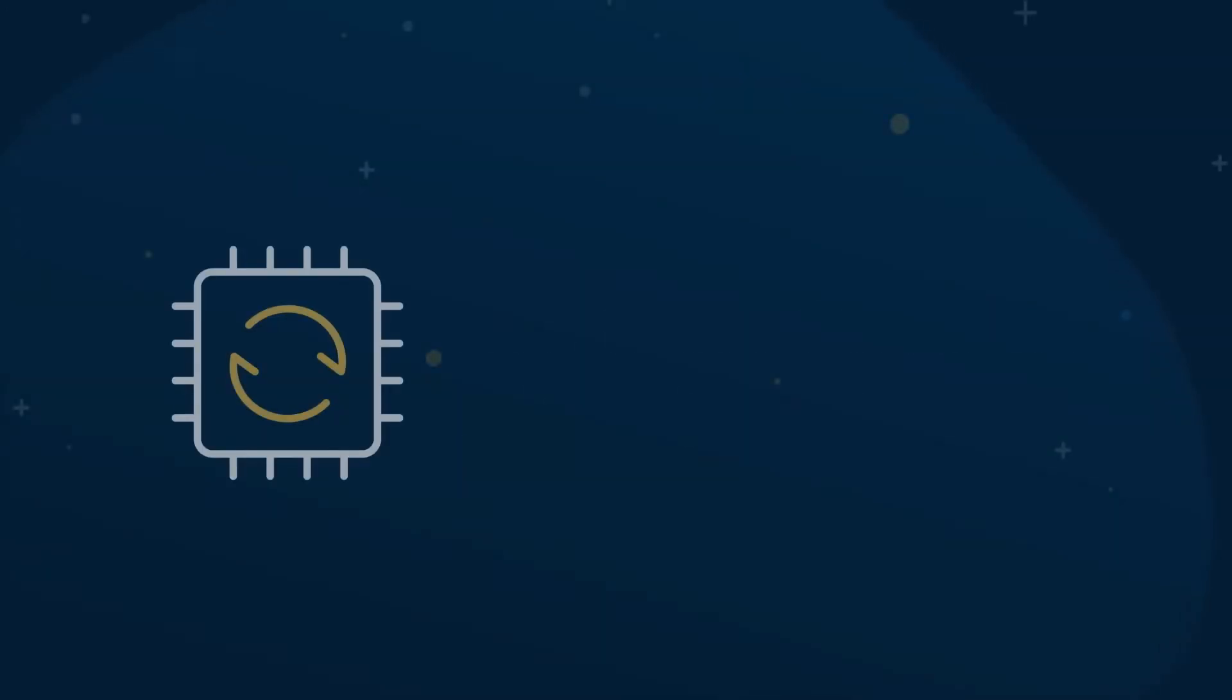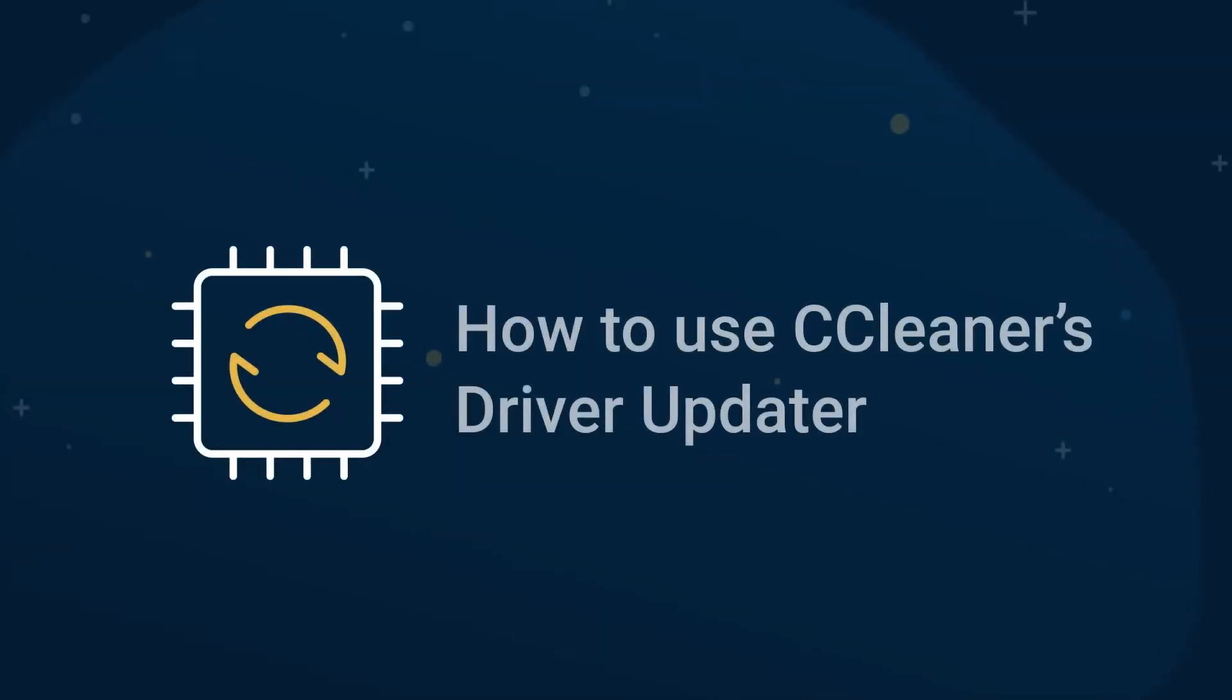In this video, we'll show you how to use CCleaner's Driver Updater to enhance your PC's performance. But first, let's quickly explain what drivers are and how Driver Updater helps.